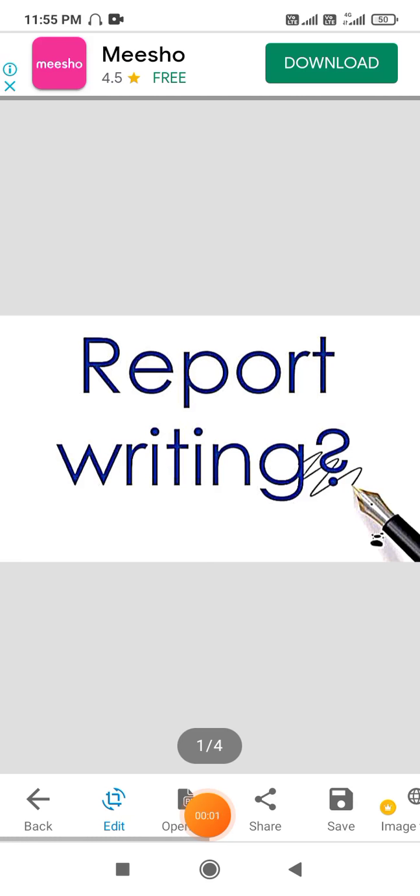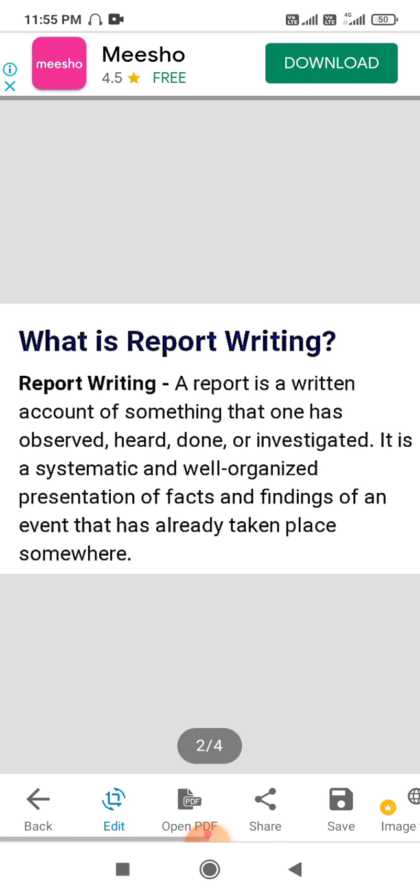Good morning students. Hope you all are fine. Today we will talk about report writing. What is report writing?